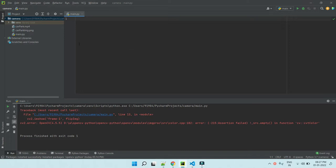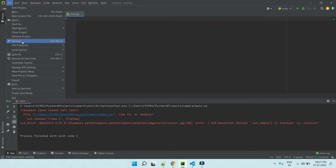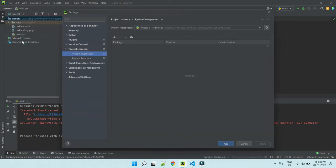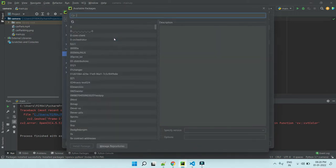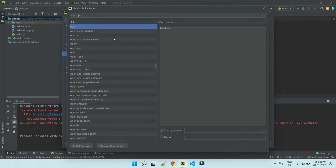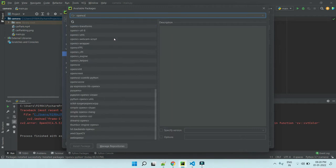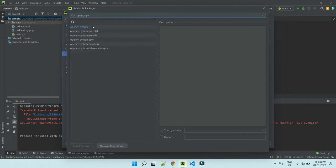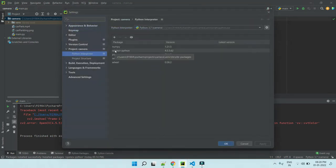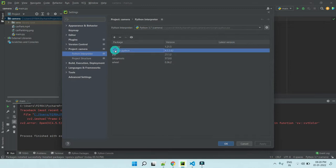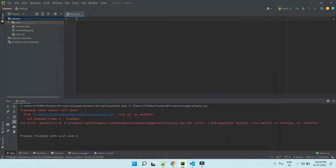Now we have to install cv2 library. File, Settings, Python Interpreter. Click plus button. Type OpenCV Python. Click and install the package. I already installed, my package list is there—4.5.5, I am using the version. Click OK.